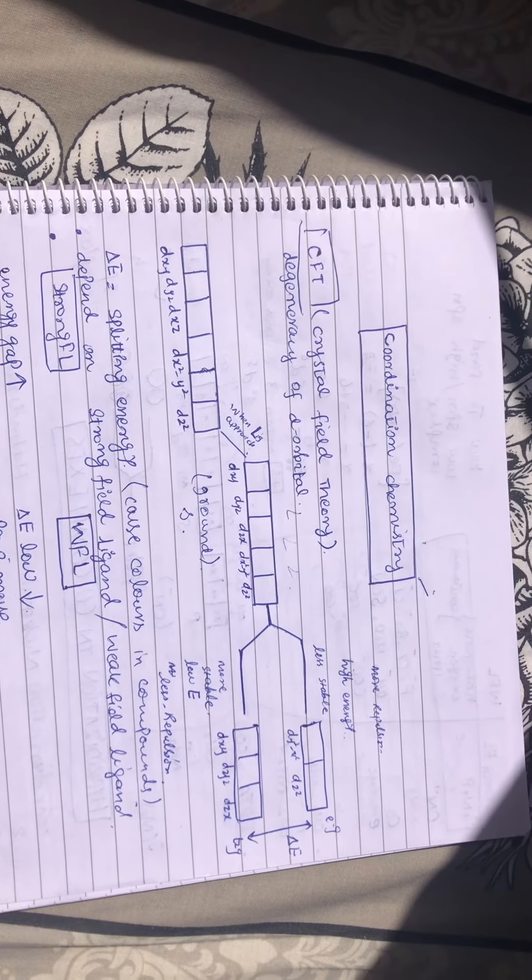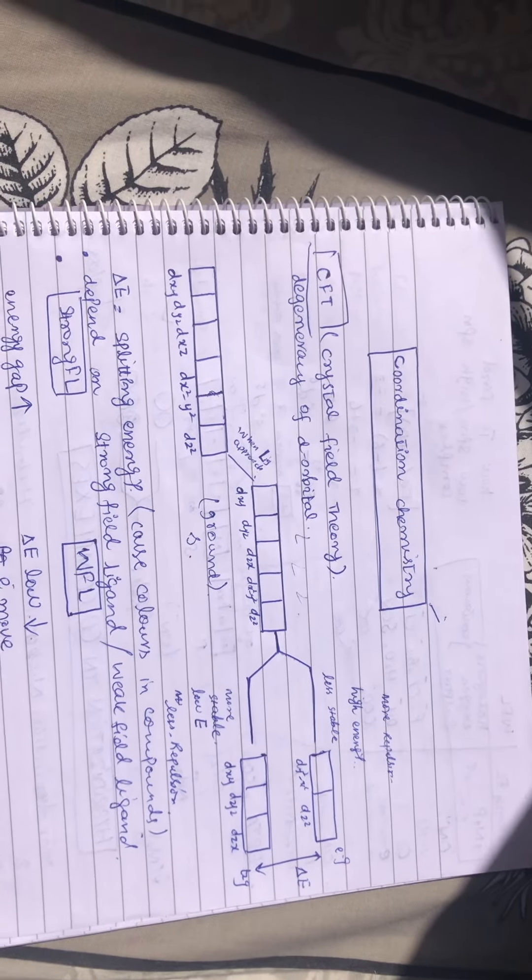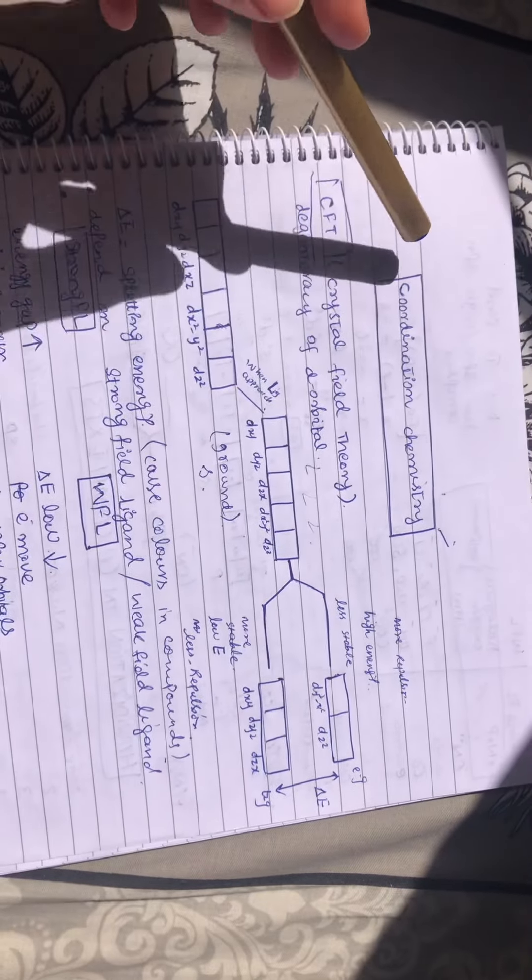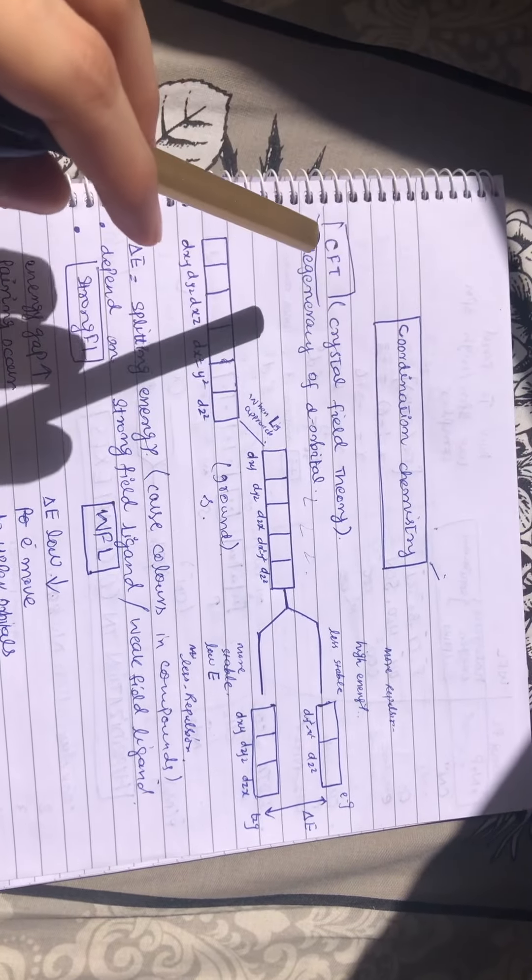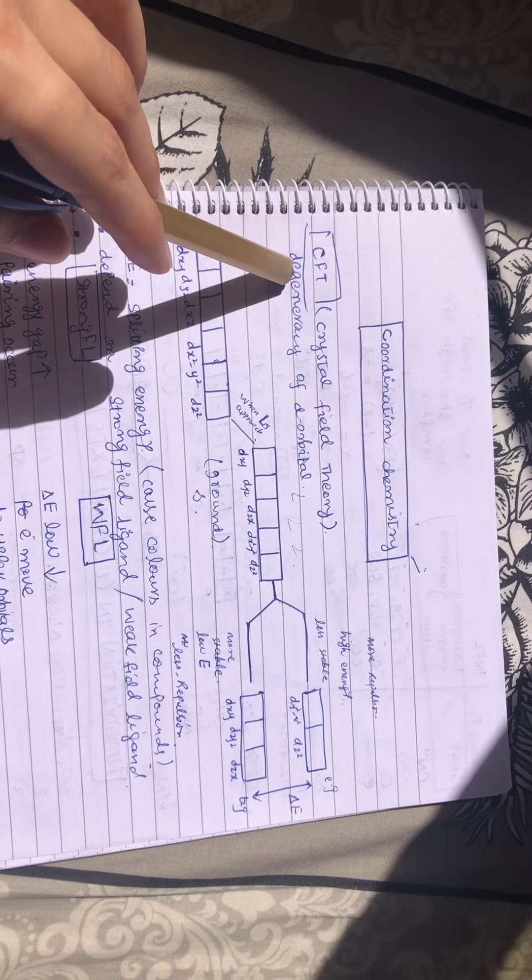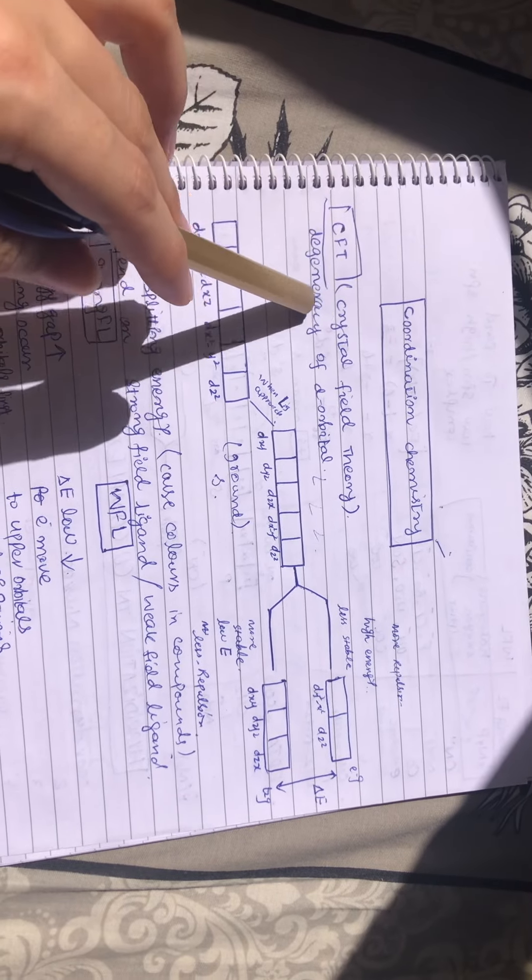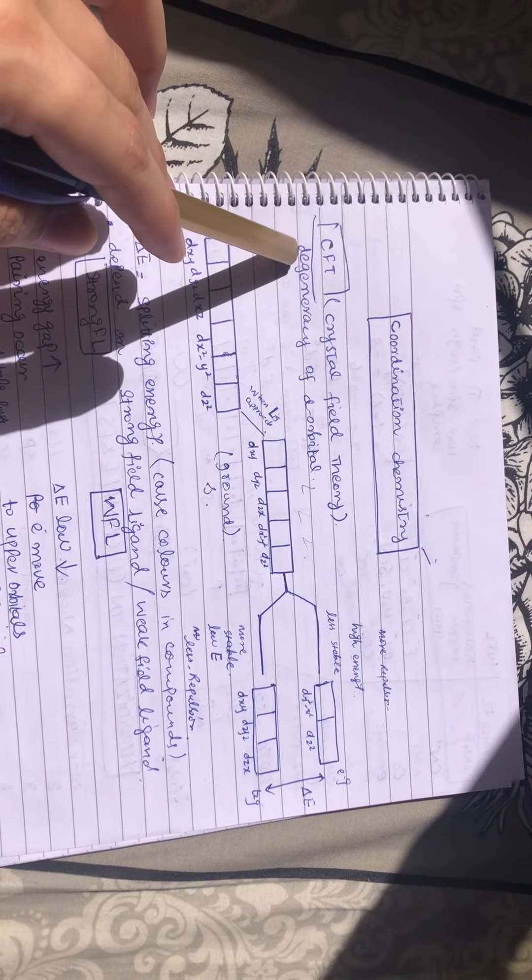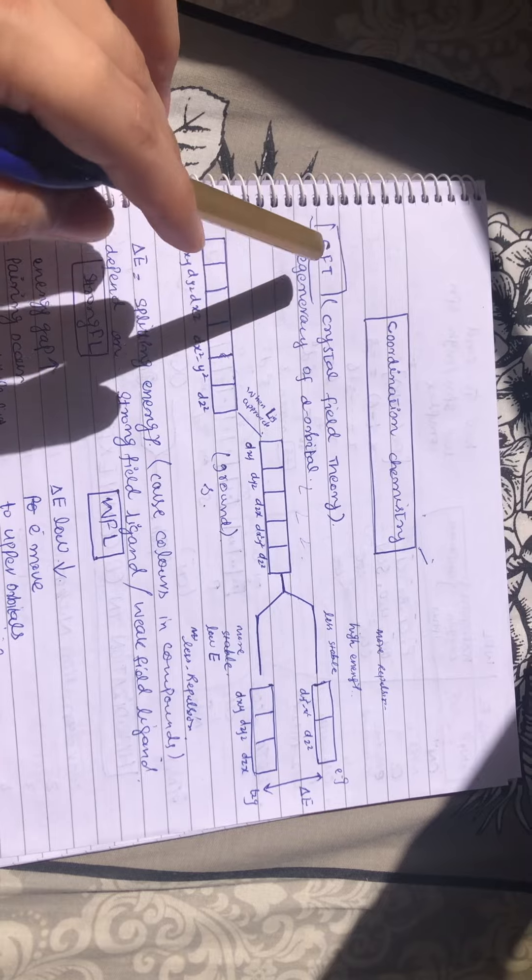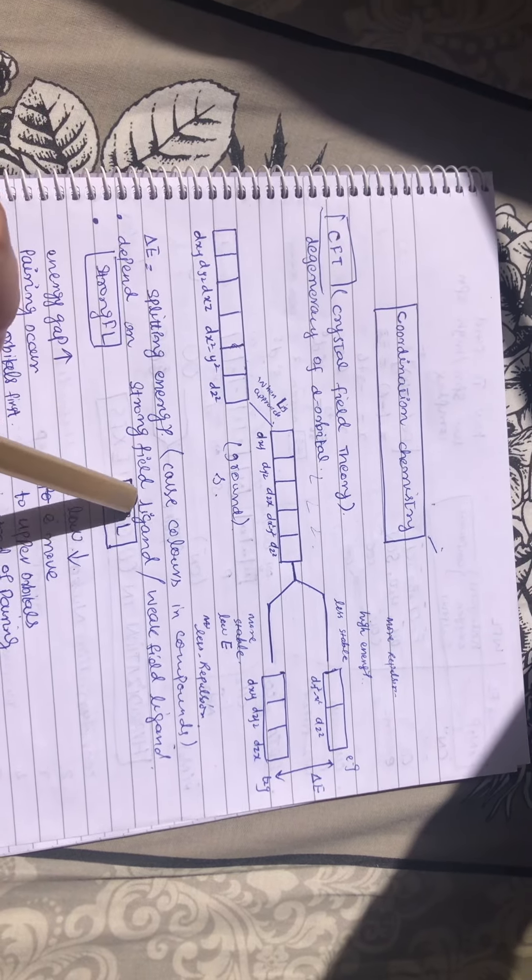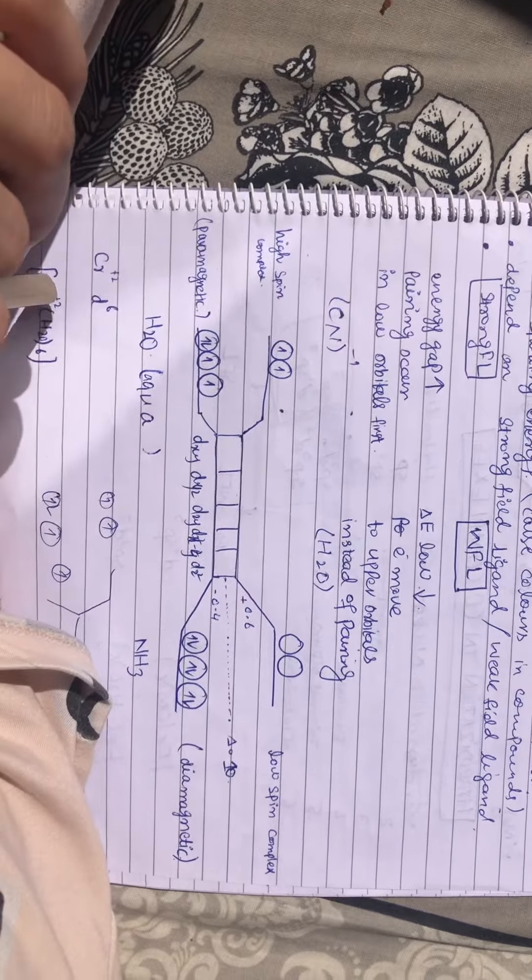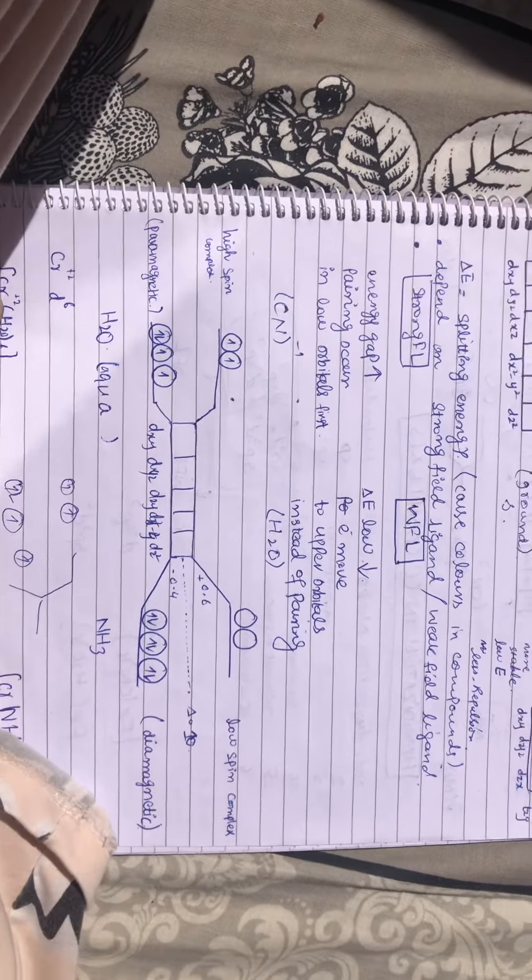Hello students, hope you are doing well. Today we are going to discuss one topic of coordination chemistry: Crystal Field Theory (CFT). We will discuss what CFT tells us, then strong field and weak field ligands, and their examples.